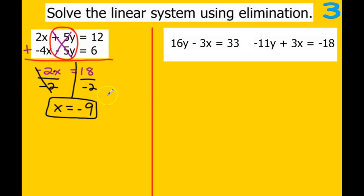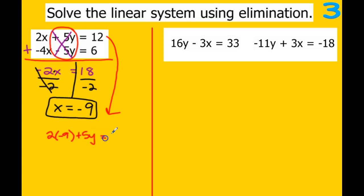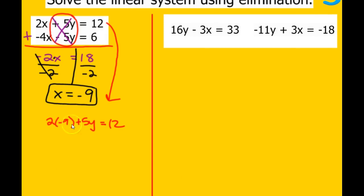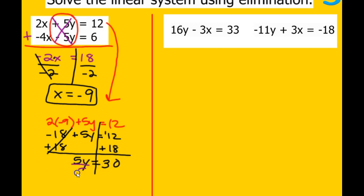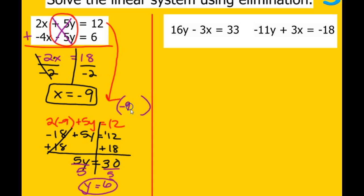We're going to plug x equals negative 9 back in. It doesn't matter which equation you use — I'll use the top one: 2 times negative 9 plus 5y equals 12, so negative 18 plus 5y equals 12. Add 18 to both sides. 18 plus 12 is 30. Divide by 5, and 30 divided by 5 gives us 6. So our solution is (negative 9, 6).